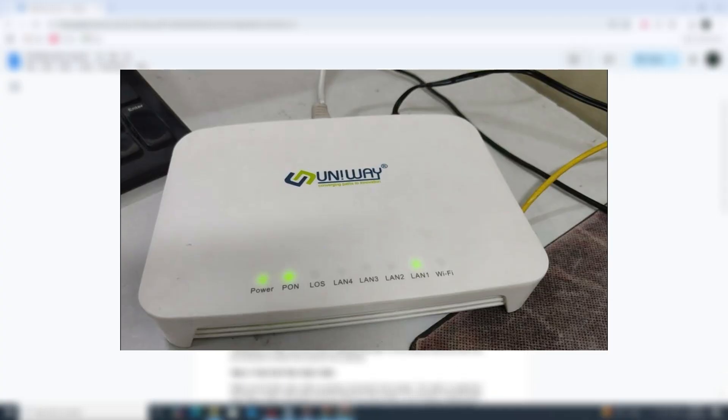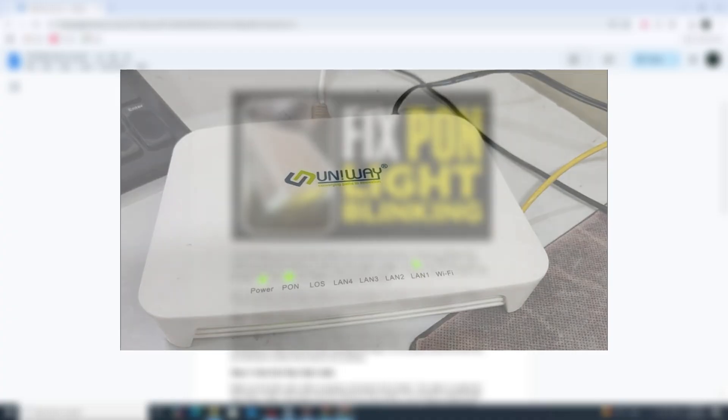When it starts blinking, the modem is trying to establish a connection but cannot complete the process. This can be caused by issues like a loose cable, a fiber line disruption, or a problem with the modem itself.